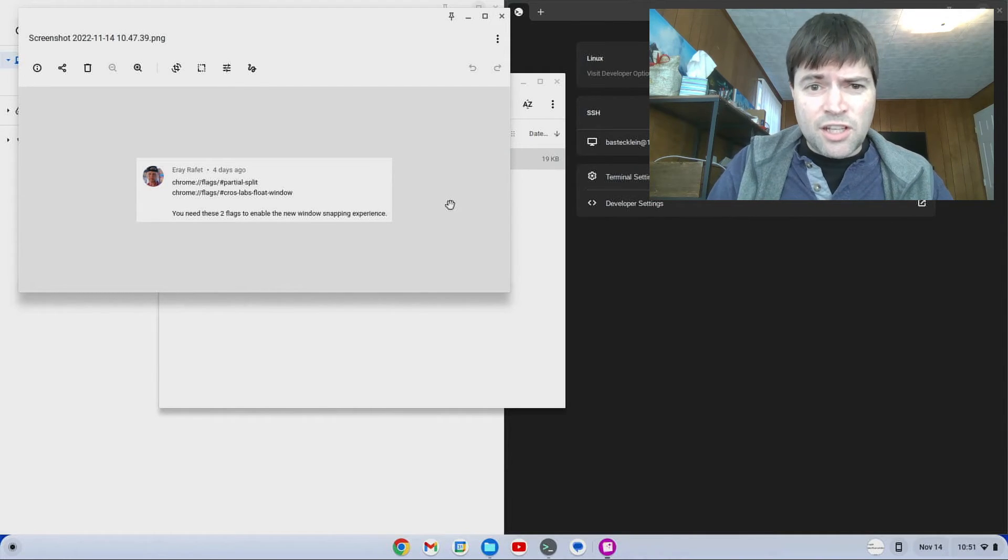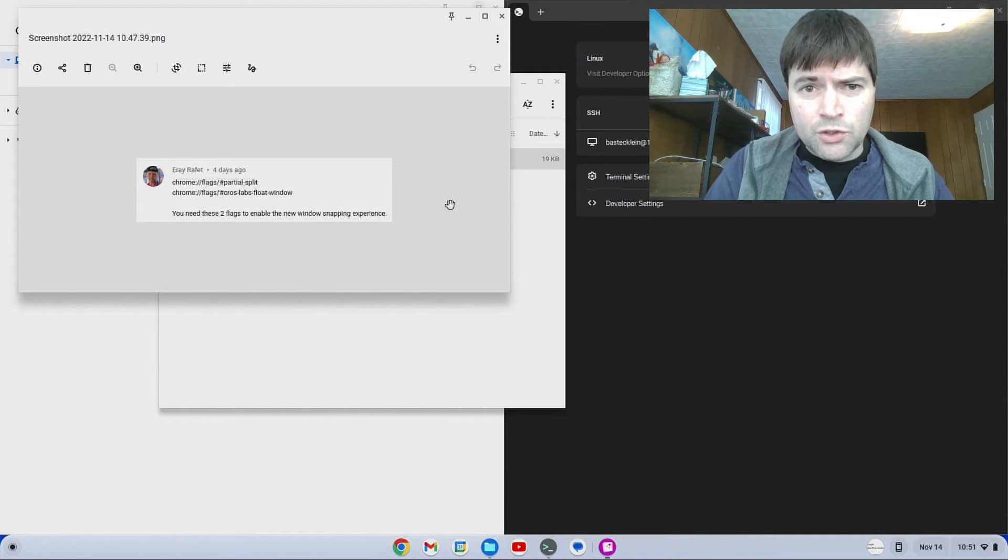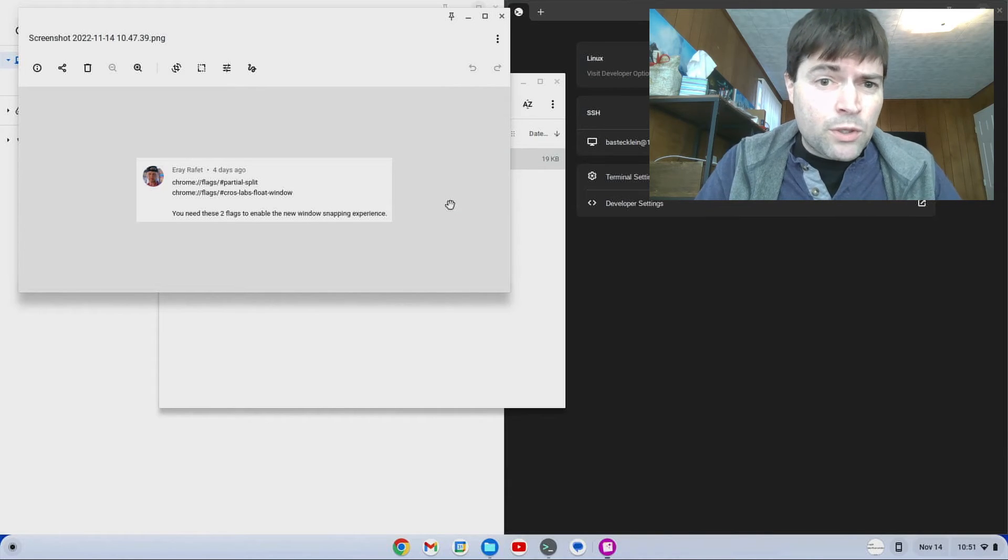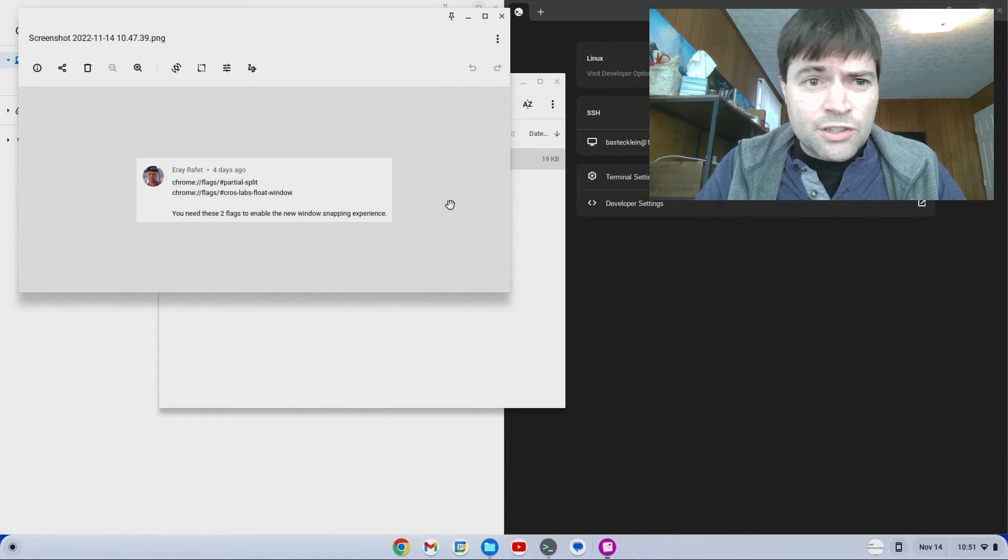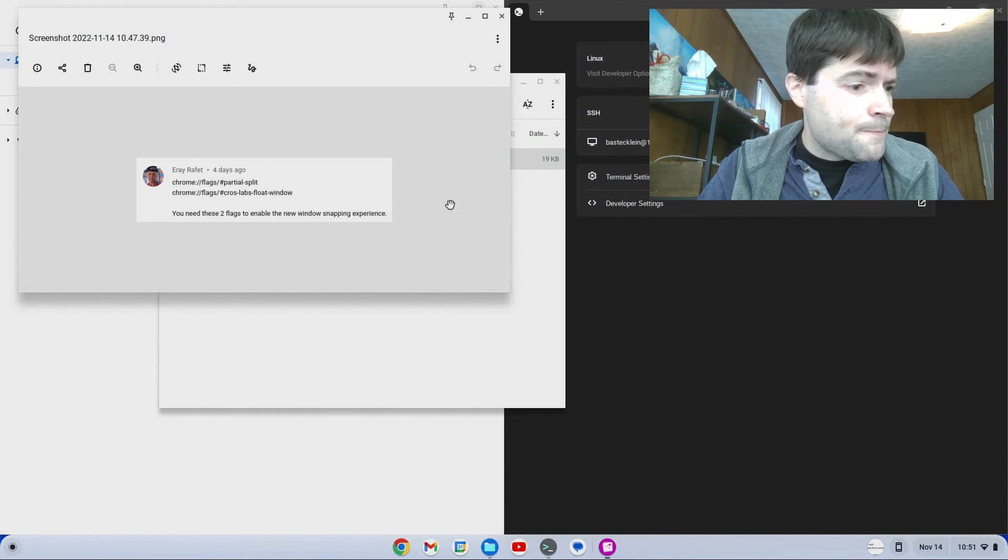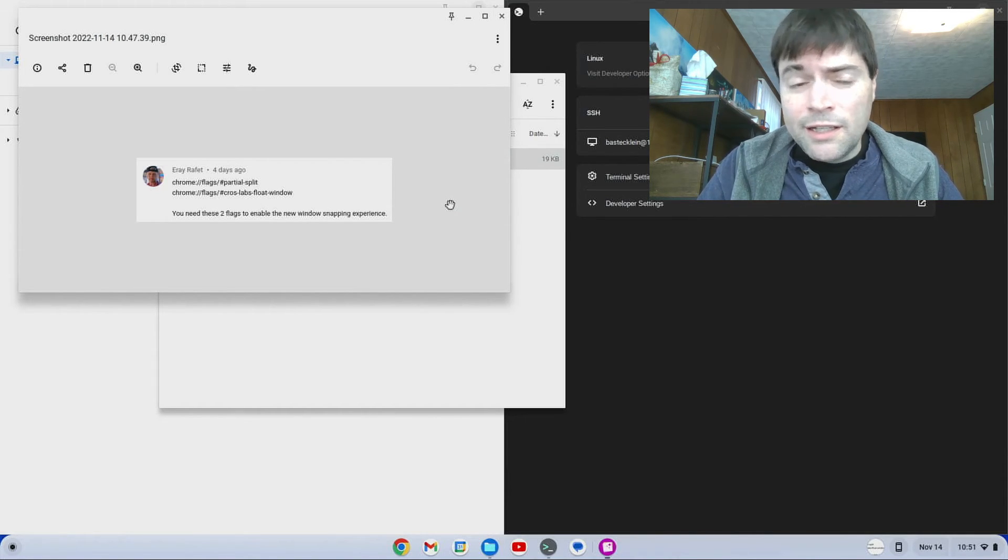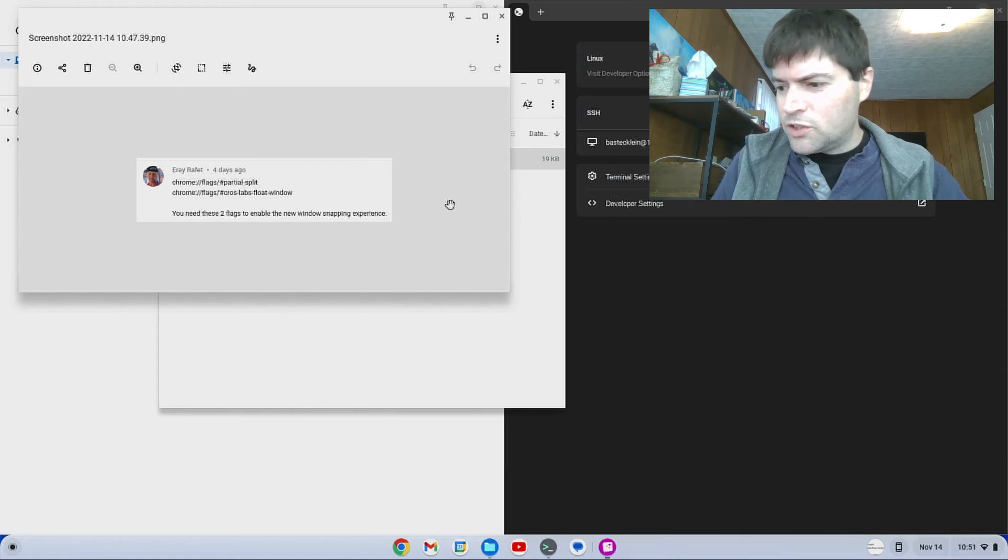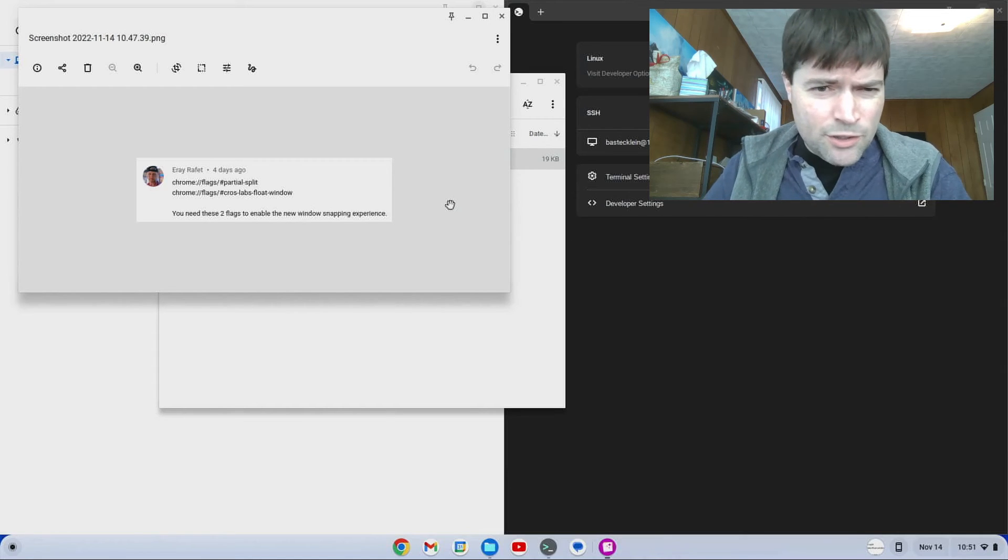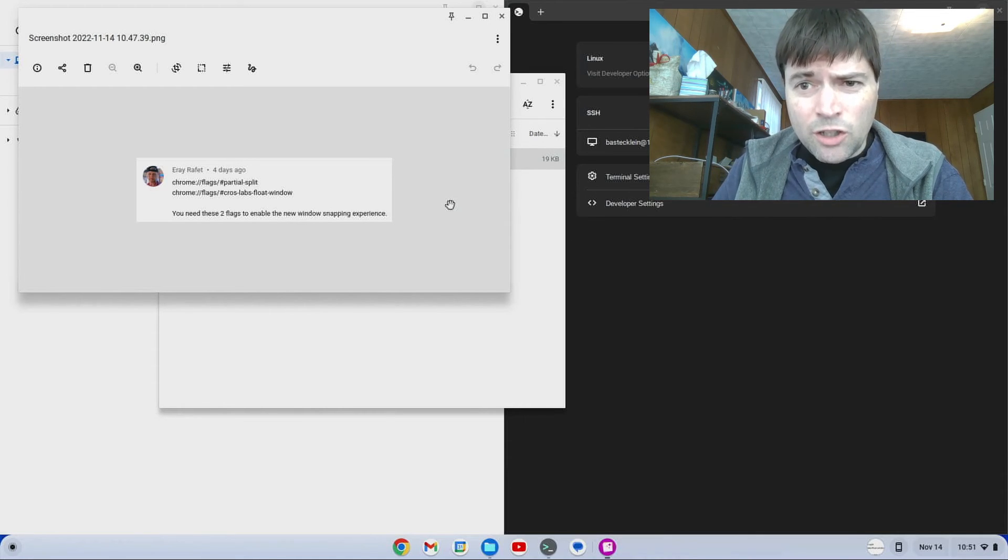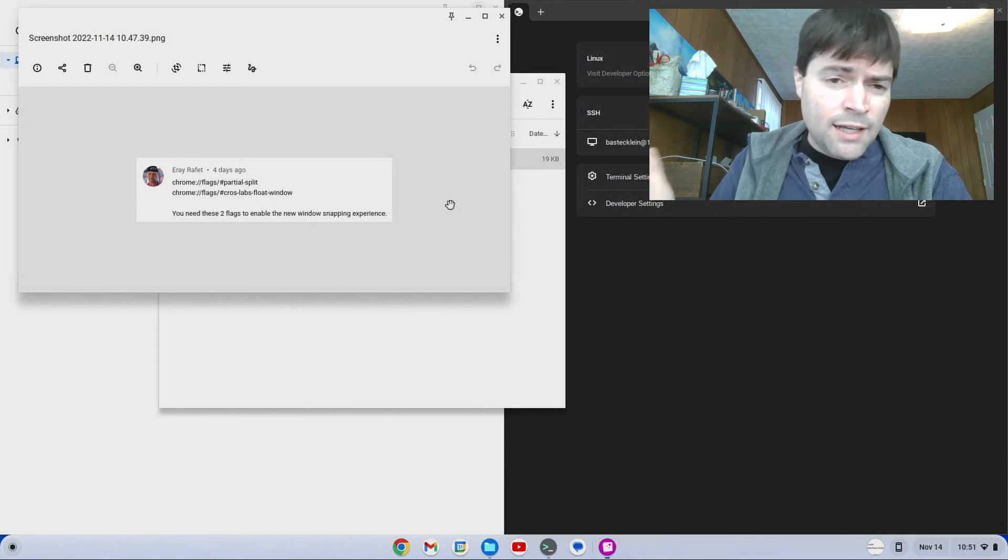Again, I'm doing this on stable version 107. And it might work on some earlier versions too. But I don't think you should be on anything lower than 107 anyway. This probably works on regular Chrome OS and Chrome OS Flex.